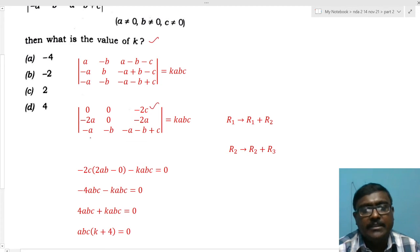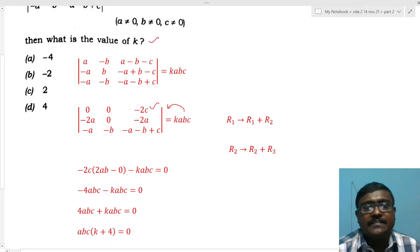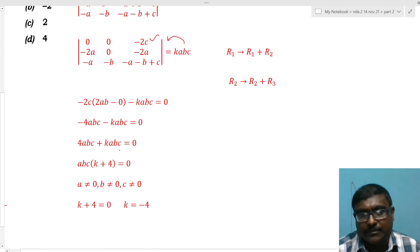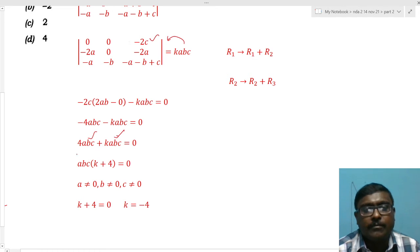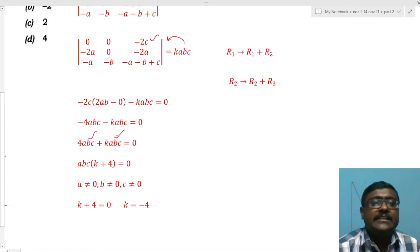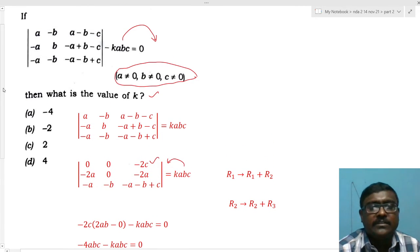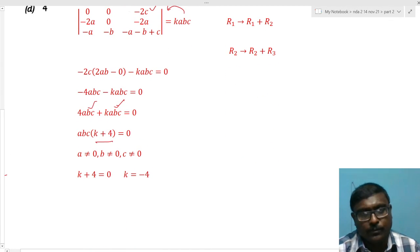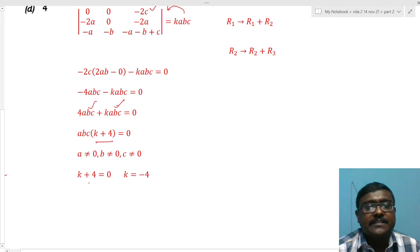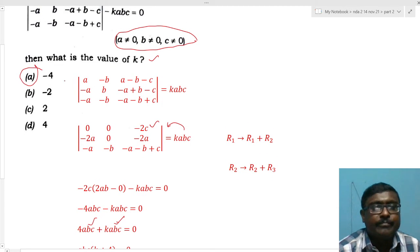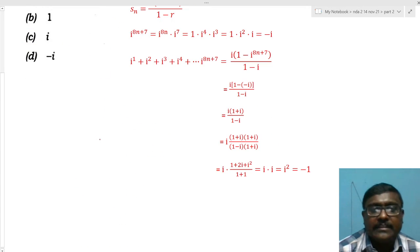After simplification: 4abc - k·abc = 0. Taking abc common: abc(k + 4) = 0. Since the problem states a, b, c are all non-zero, abc ≠ 0, so k + 4 = 0, giving k = -4. Option A, k = -4, is the right answer.